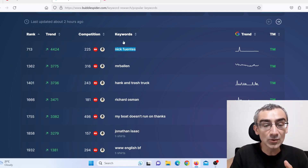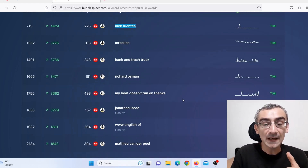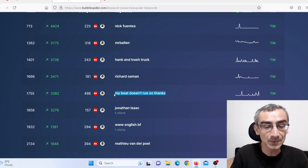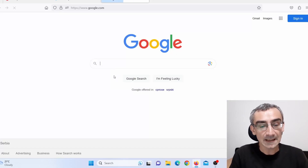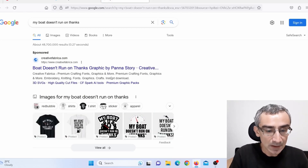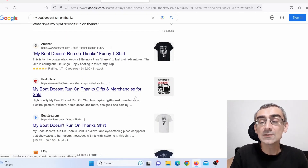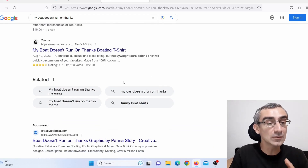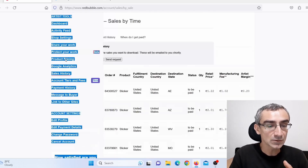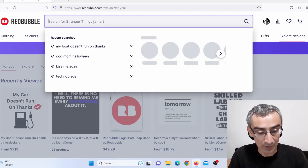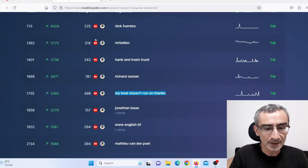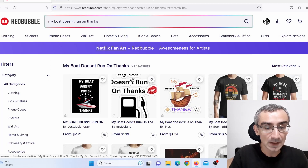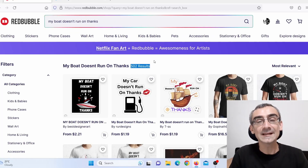What you actually need to do is go through all of these keywords here. For example: 'my boat doesn't run on tanks' — this actually looks like a boat quote. So I simply need to copy this, go on Google, and check it out. This actually does look like a quote, so it is not protected with trademark and also it is not copyright protected. So next thing I need to do, I go back here on Redbubble and research that. I paste it here — 498 competition, which means 498 designs.